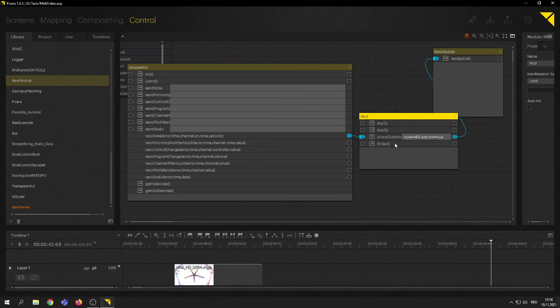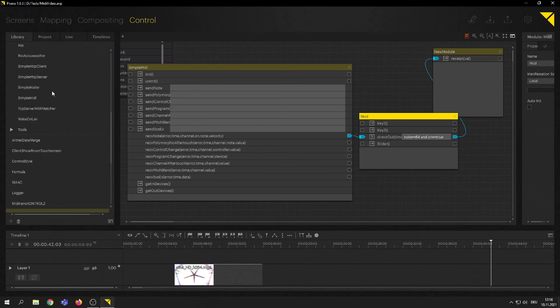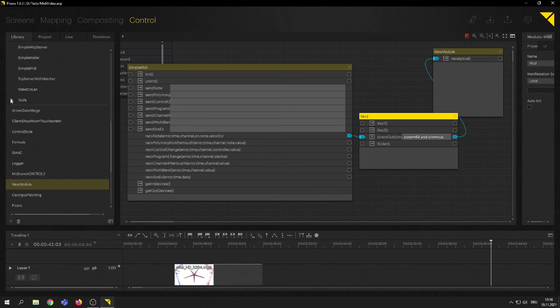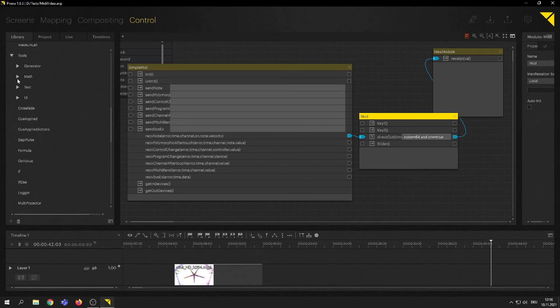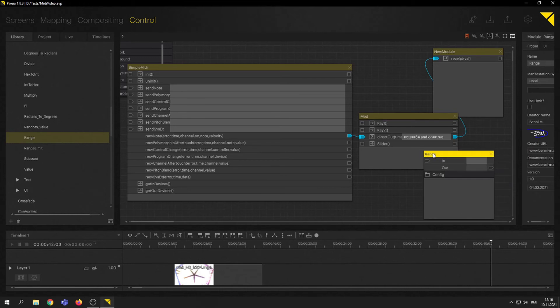So, let's say we want to route that to a timeline opacity. The problem that we have is that the value we're getting is between 0 and 127. And the timeline data that we need, the opacity data range is from 0 to 1. So, let's do that. Let's fix that. We're going into our tools, into math, and grab a range module.